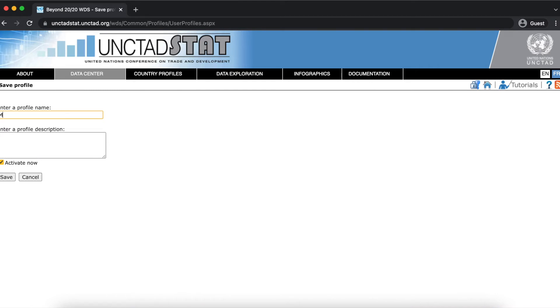Here you can add a name and a description to your profile, choose whether to activate the profile right away and click save. Our profile is now activated.